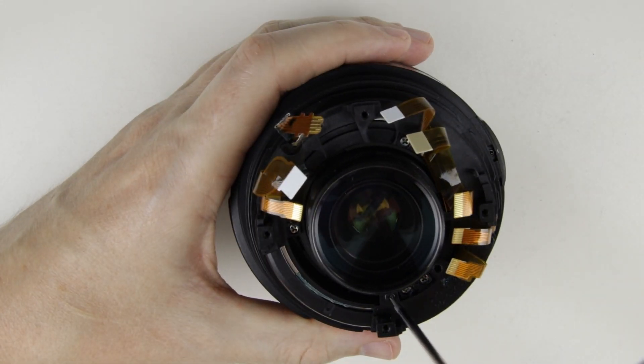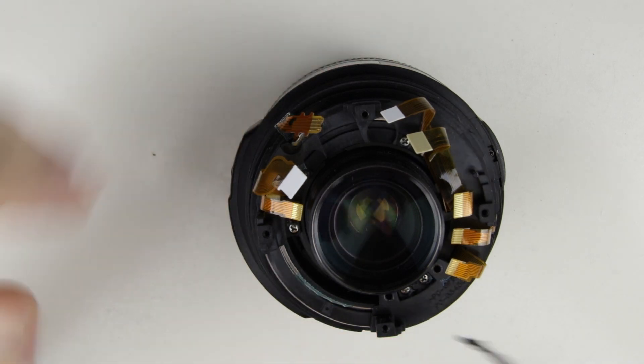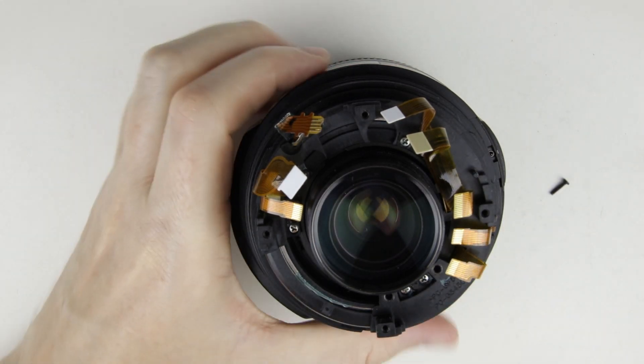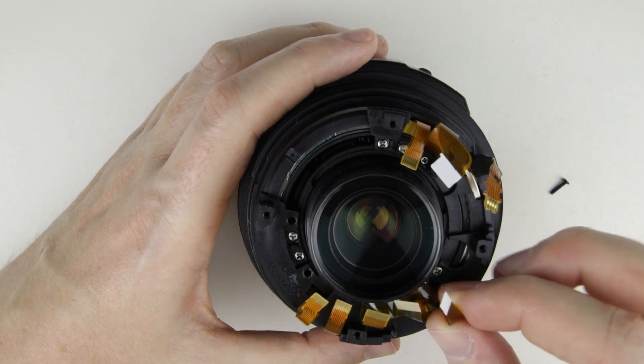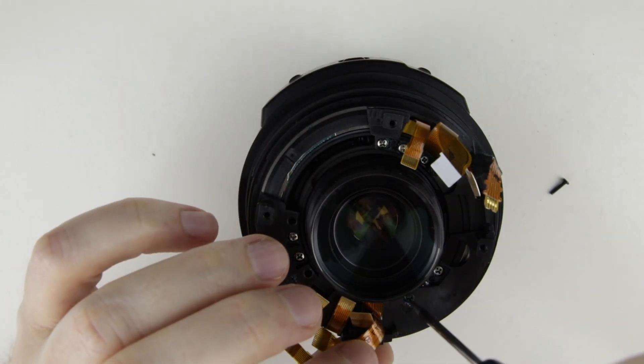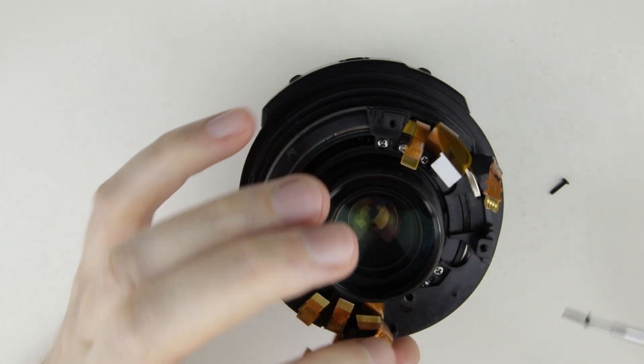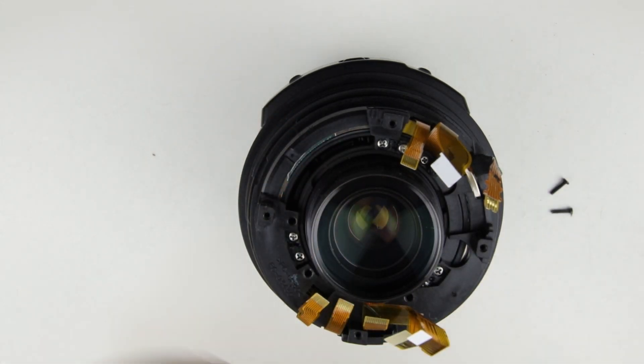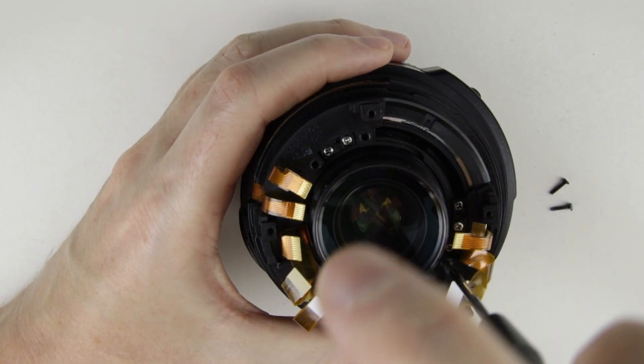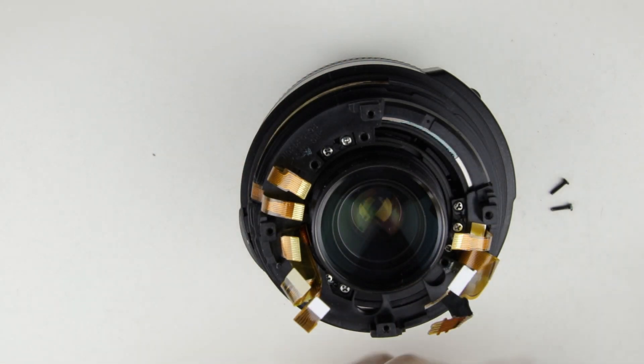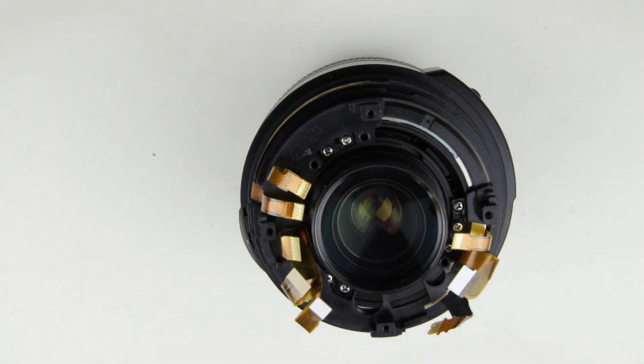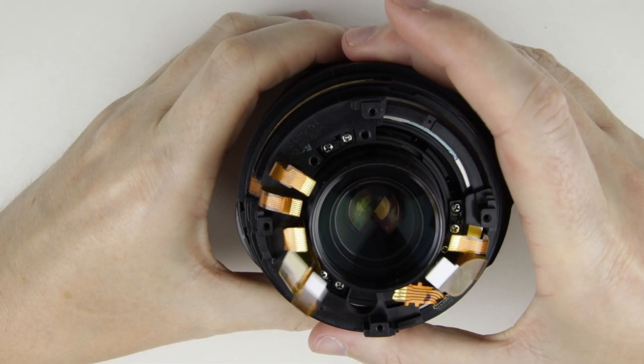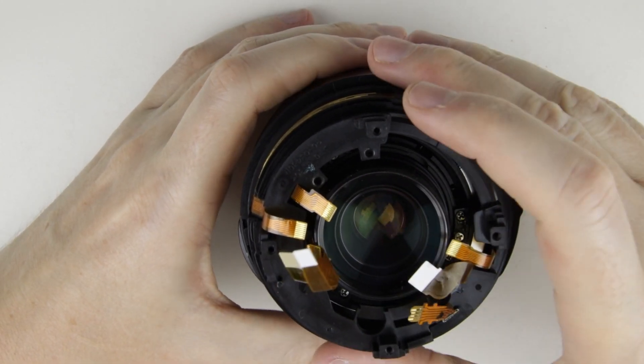Remove the screws from the rear sleeve of the lens. Remove the rear cover of the lens carefully. Make sure that the flex cables are not damaged during it.